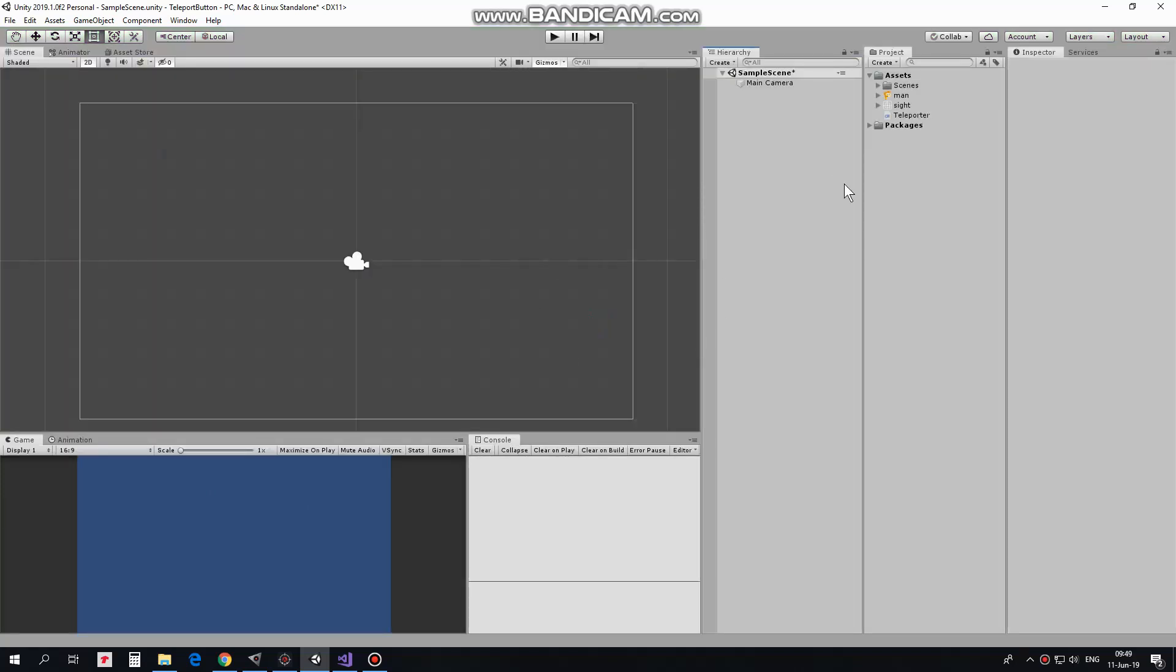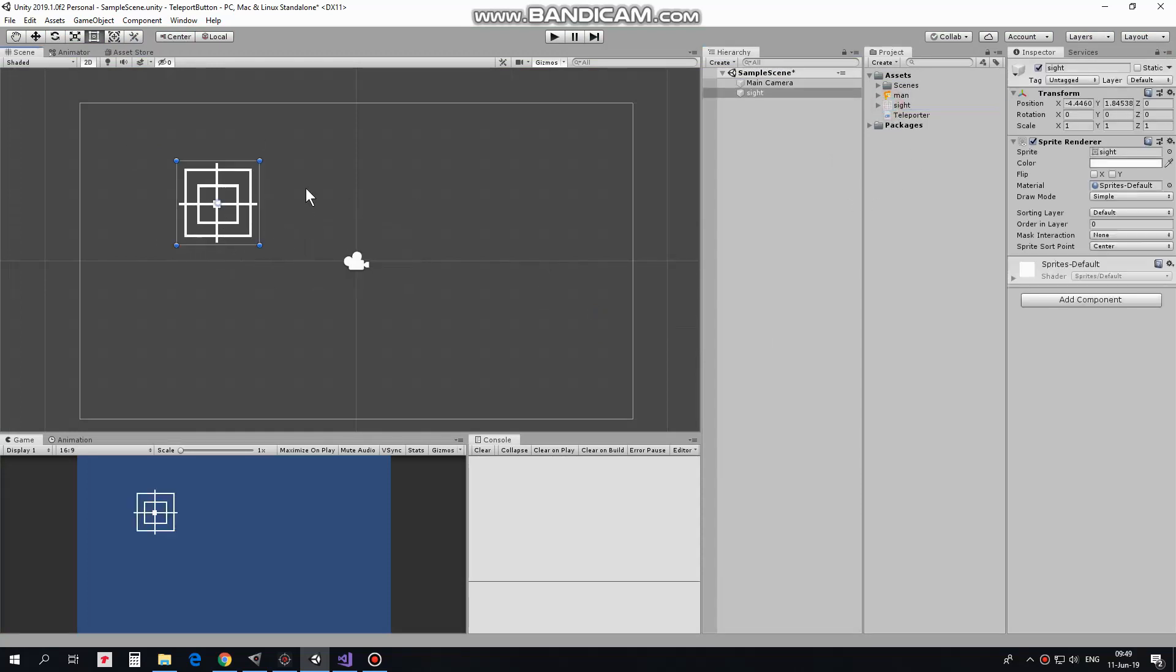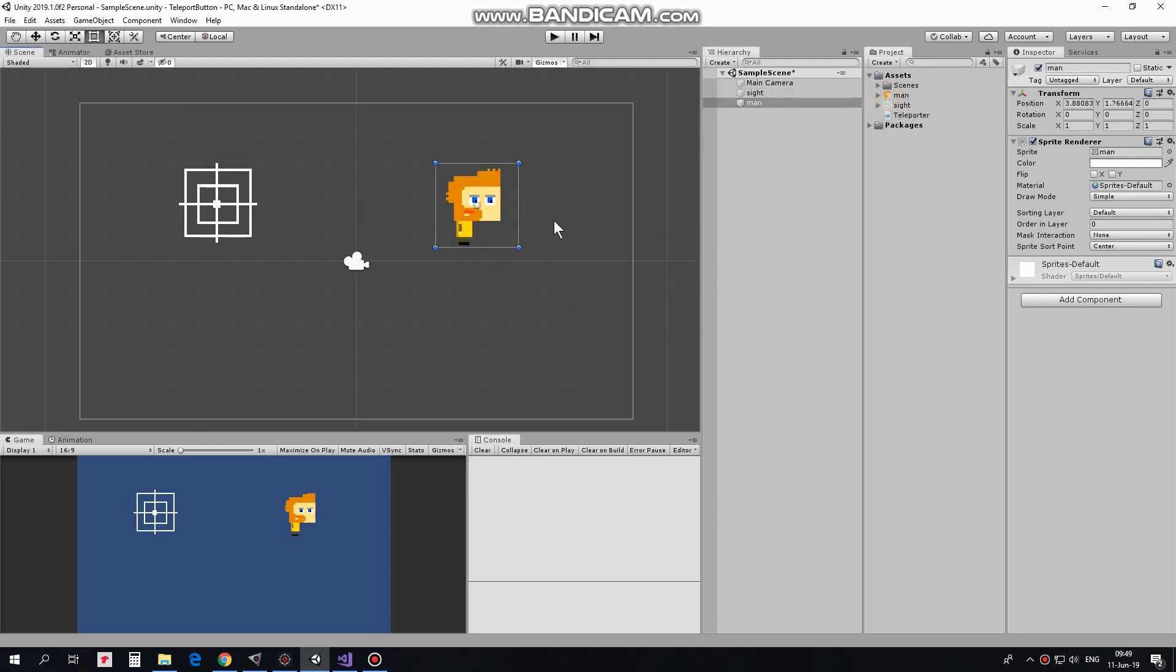Let's start from an empty project as usual and quickly set it up. First game object will be a site which will help us to select a spot to teleport to. Next game object here is a man who will be teleported.